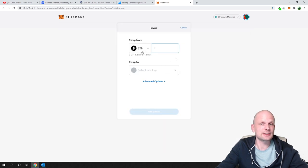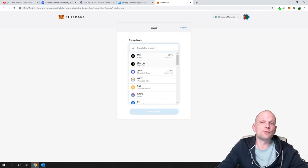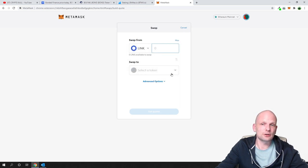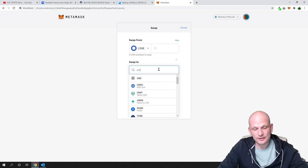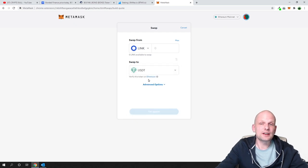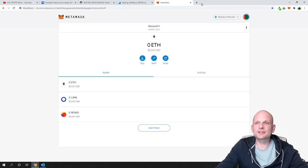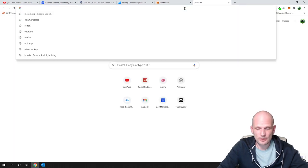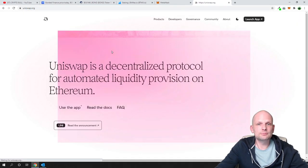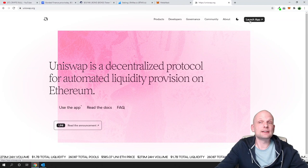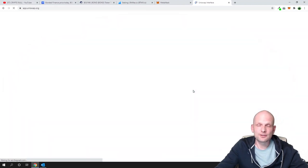MetaMask also has a built-in swap feature. Click 'Swap,' select the token you want to swap from — for example LINK — and then choose what you want to swap it to, such as Ethereum or USDT. You can do token swaps directly from your wallet.